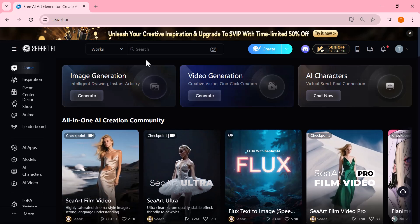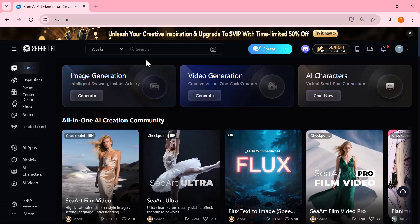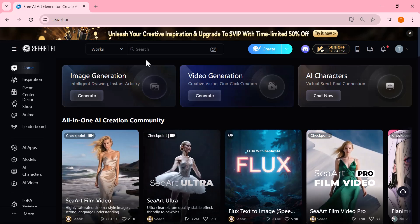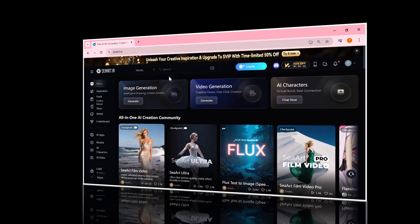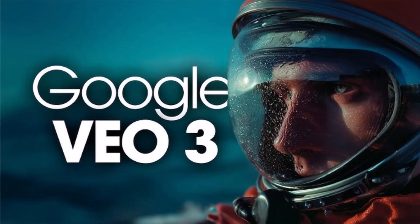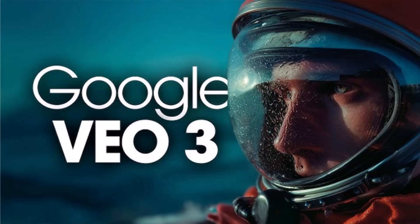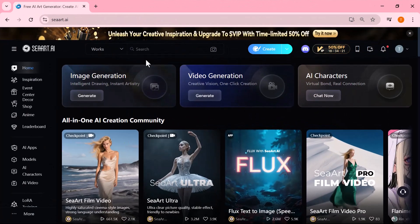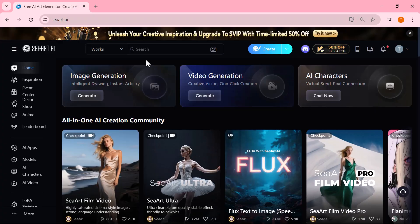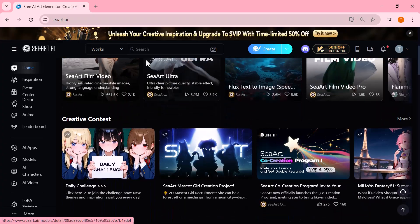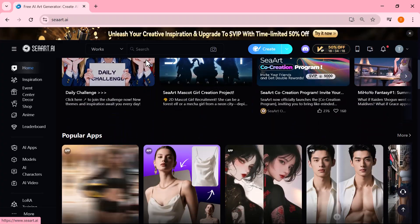Hey there, so as you might know, Google just released its latest video model, VO3. And yes, it's incredibly powerful. But there's a catch - it's extremely limited in access and comes with a high price tag. But here's the good news. I found a solution.